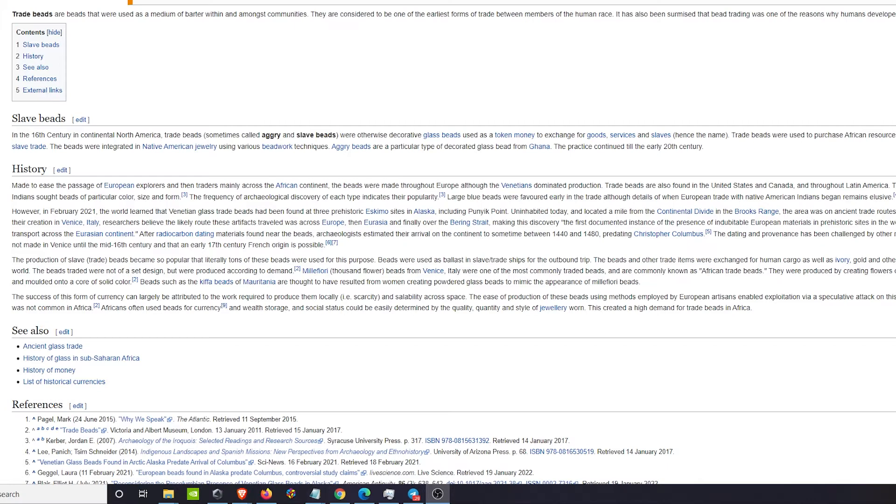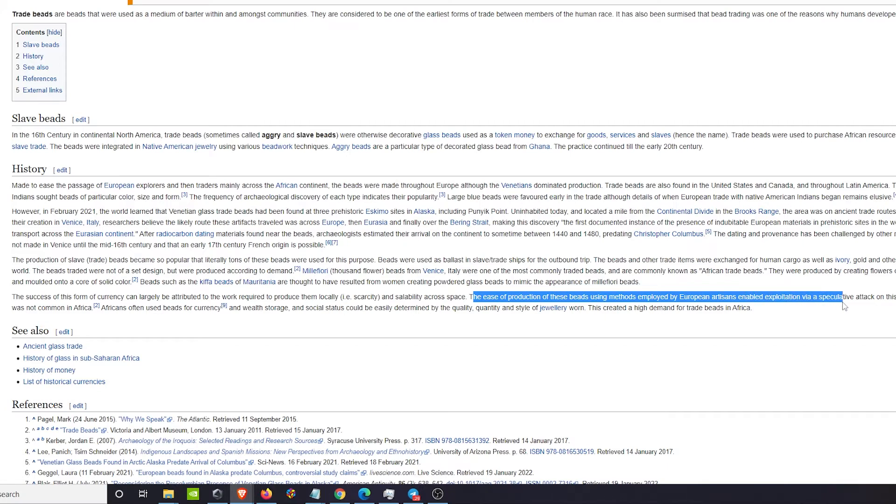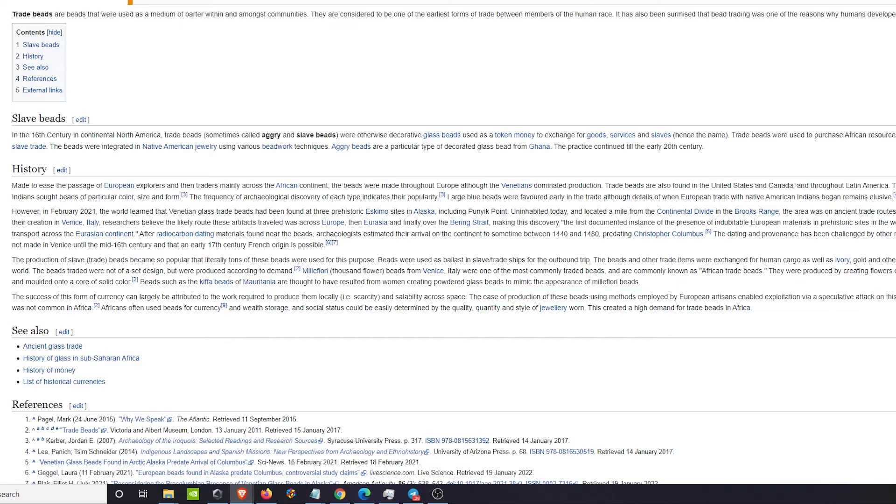Europeans came over and saw that they were using this as currency. The ease of production of these beads using methods employed by European artisans enabled exploitation via speculative attack, sounds like a 51% attack like we've heard on Bitcoin and other cryptocurrencies.